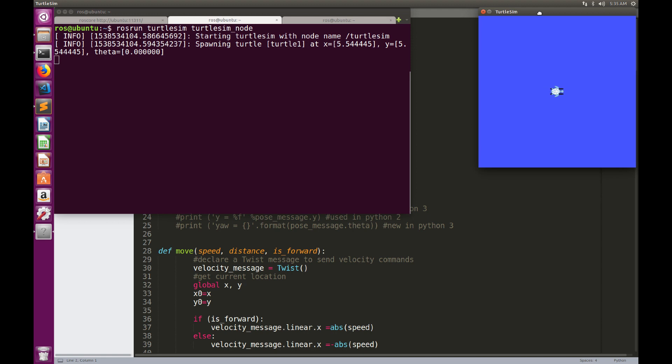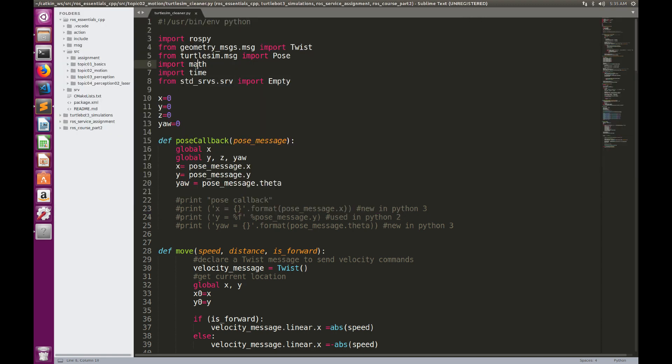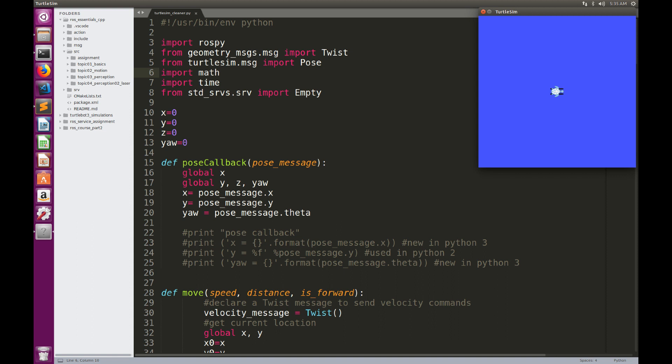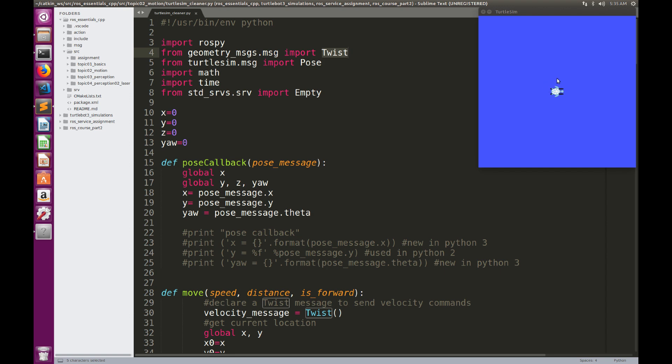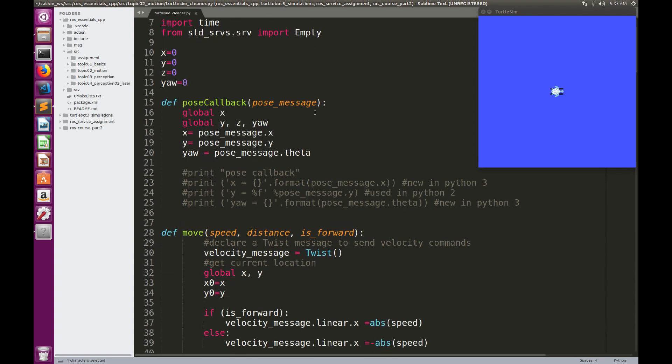This is our TurtleSim, and this is now the Python code that is actually a translation of the C++ code that we have presented in the previous videos. First of all, we need to import the necessary libraries. We're going to import ROSPy and TwistMessages because the velocity command of the robot is TwistMessage. We're going to import also the pose of the TurtleSim, the pose message, and some other libraries like math, time, and the empty message here.